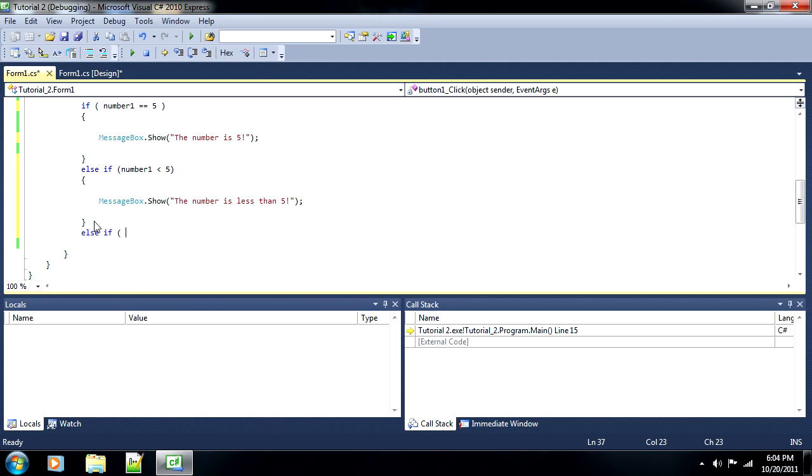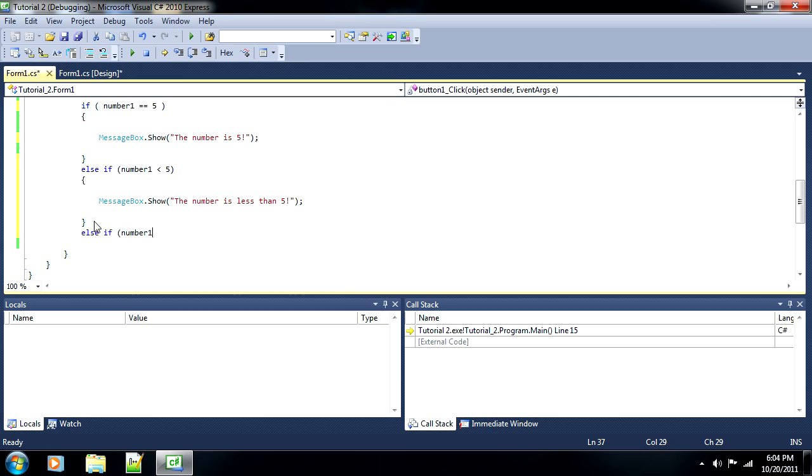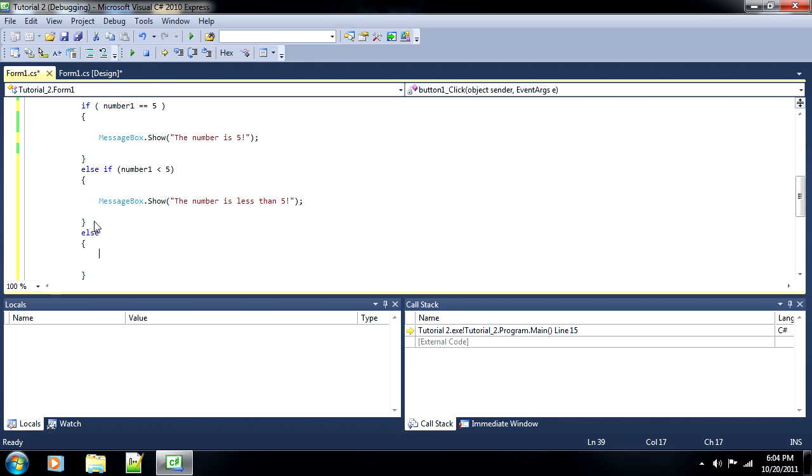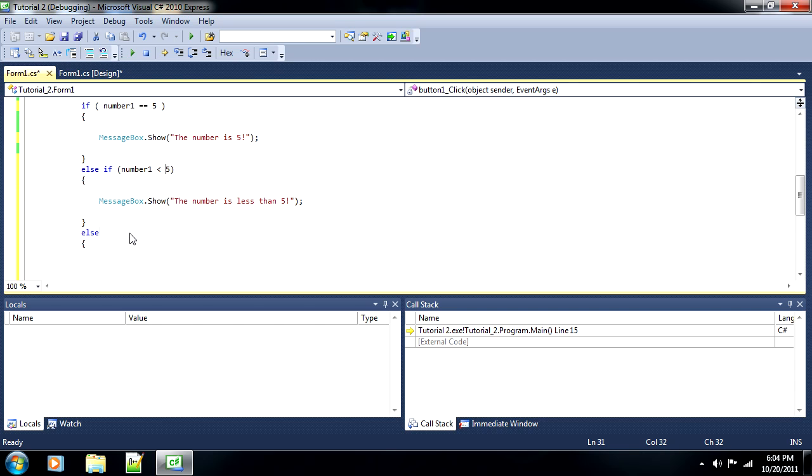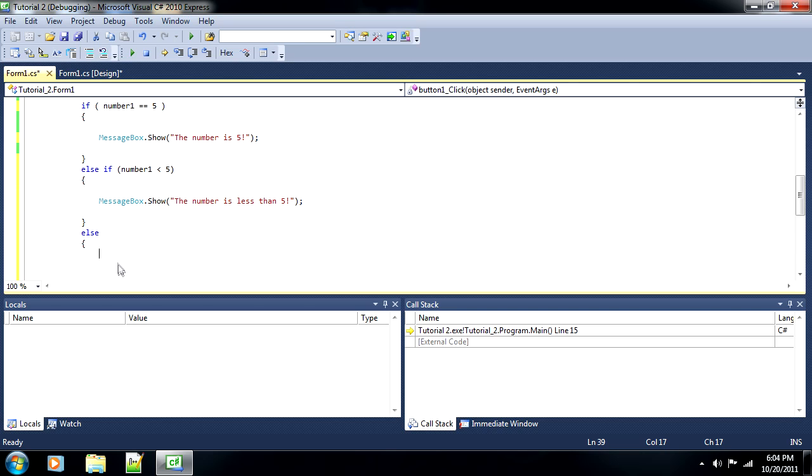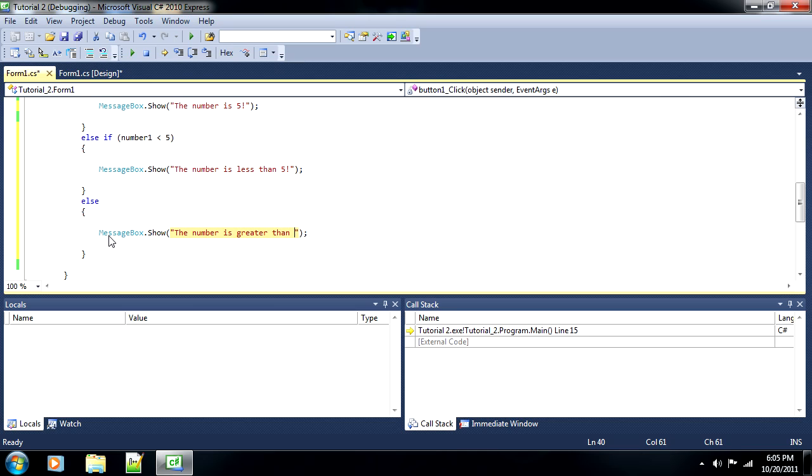And then if it's greater than five, we could do ELSE IF number one is greater than five. However, since greater than five is the only possibility remaining, since we already have an equal to five and less than five, we could just use ELSE. ELSE essentially covers everything else. Anything that has not been specified in the conditions above, if those have not been met, then everything else will default to this one. All right. So we're going to just use ELSE for this last one.